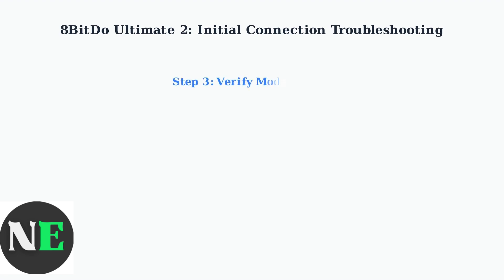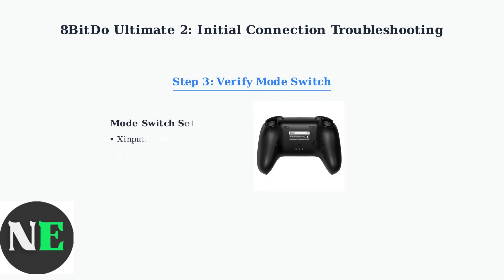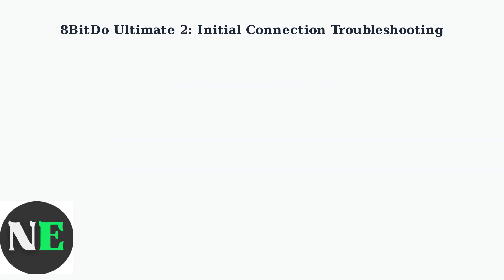Check the mode switch on the back of your controller. For PC use, the switch should typically be set to Zinput mode for best compatibility with Windows and most PC games.